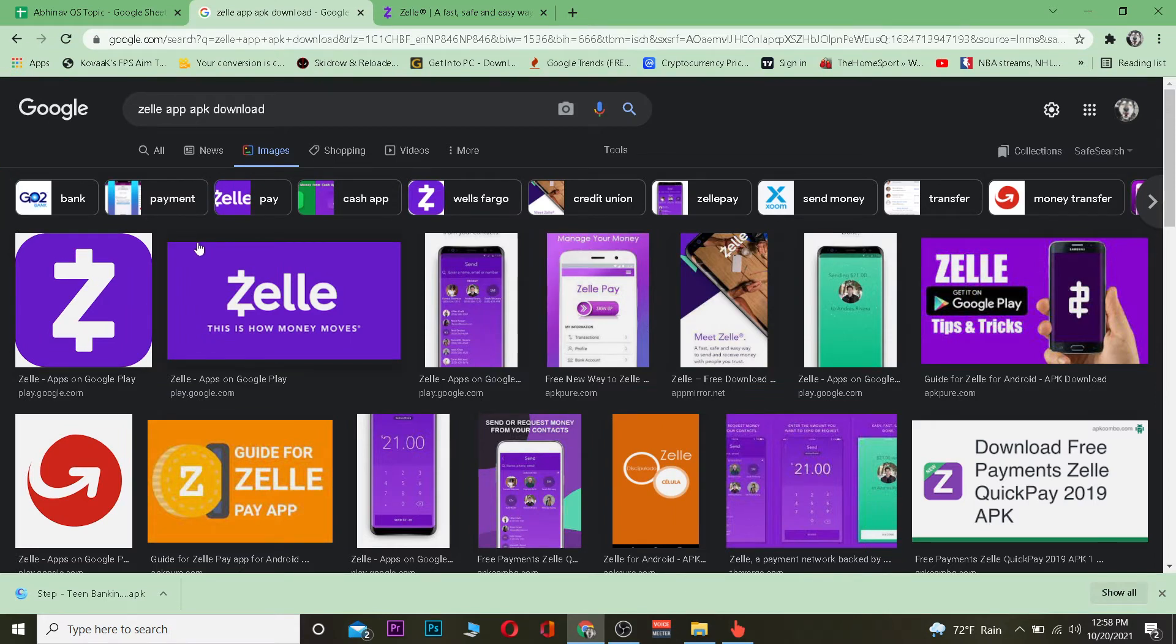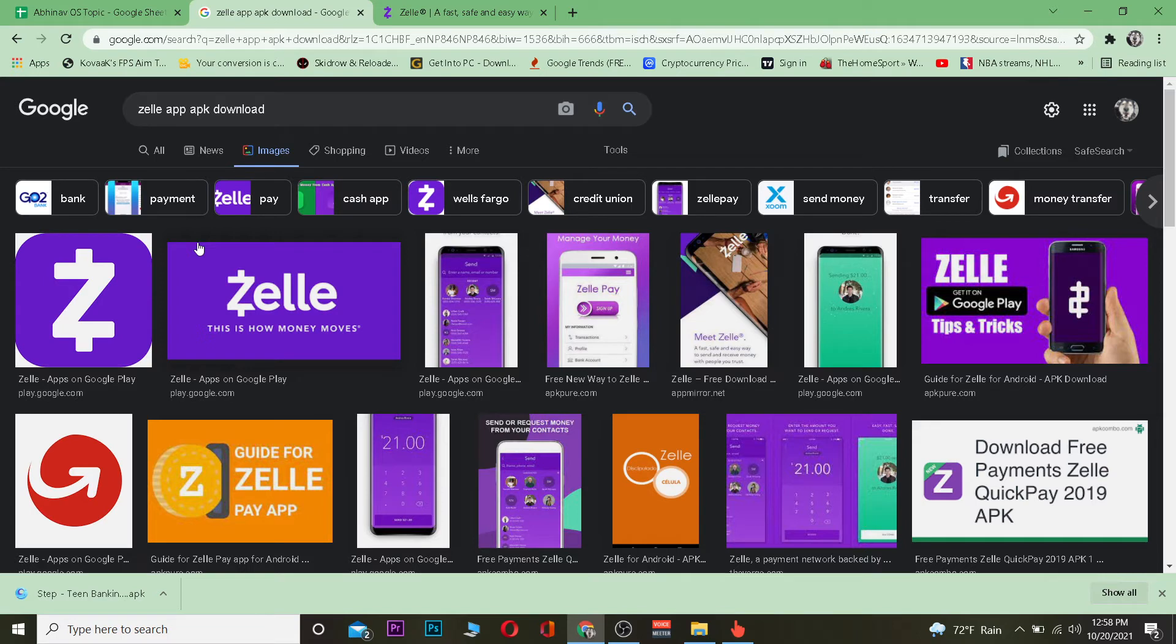Once you download it, it's going to ask you to log in or sign up. If you have not yet created an account, click on sign up. If you already have an account, click on login.